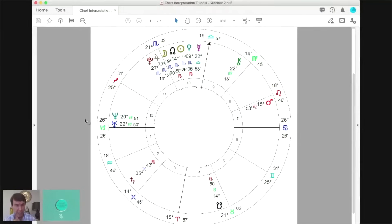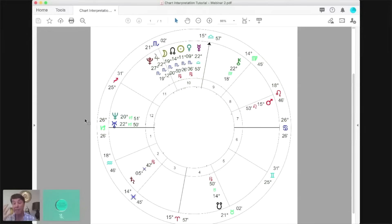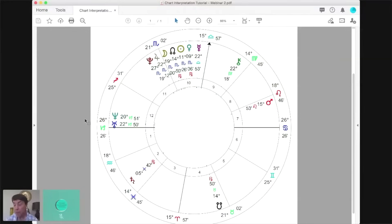A lot of people think this is going to be a quick reading because all the planets are saying the same thing in the same area of the chart. So they think: 'I've got a two-hour reading and this huge stellium I can discuss in 10 minutes.' That might go through somebody's mind, but I want to tell you there couldn't be anything more off-track than thinking like that.